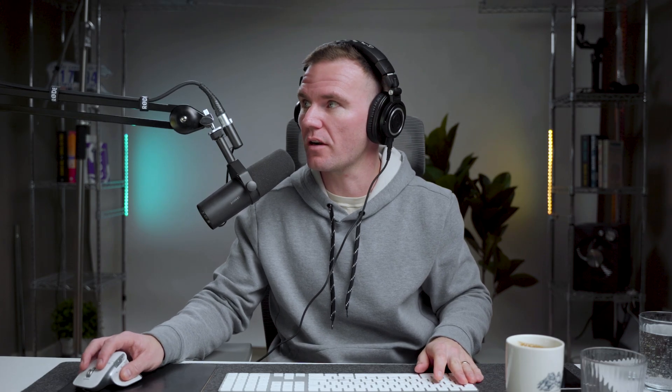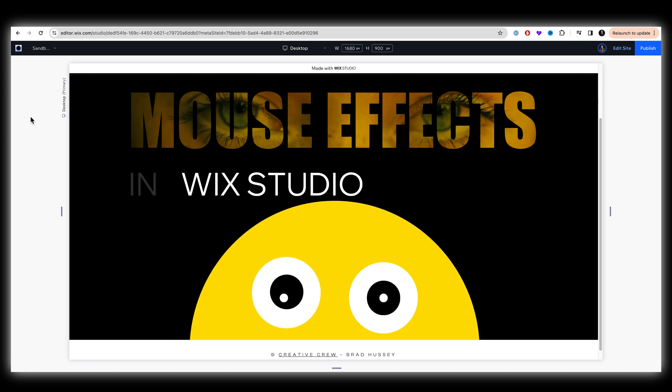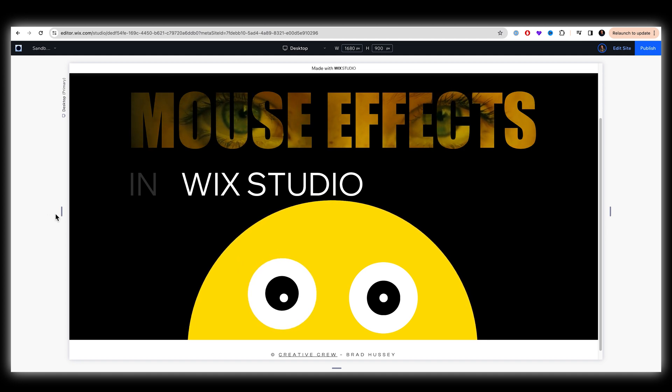Now we can test this to see how it's looking so far in context, I'm going to preview that. Yeah, that works for me.